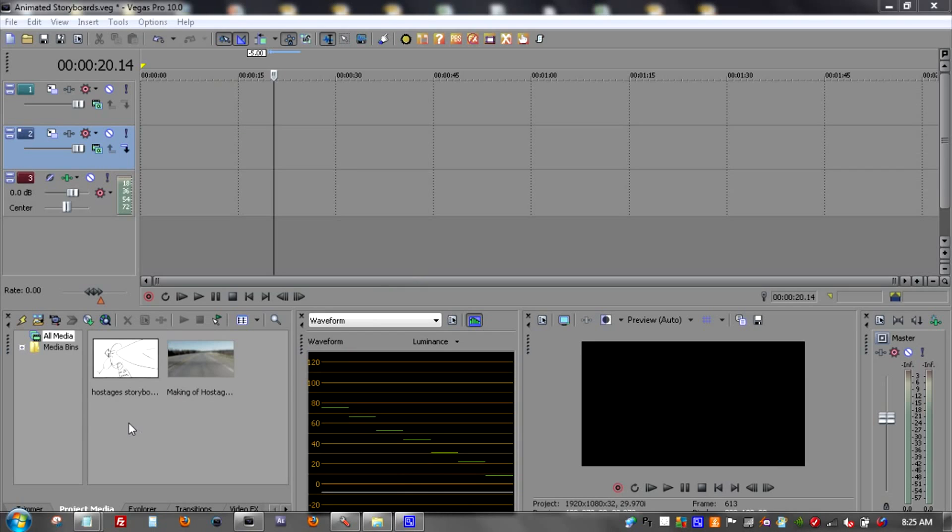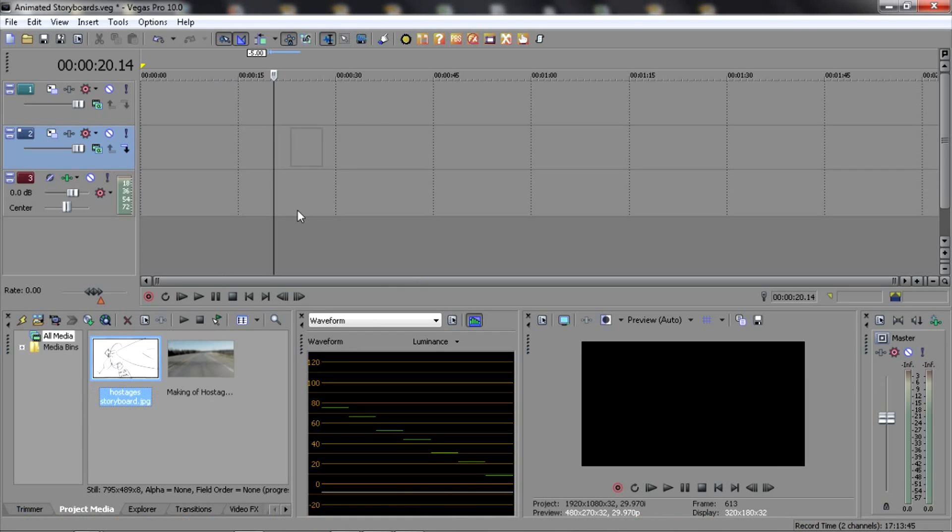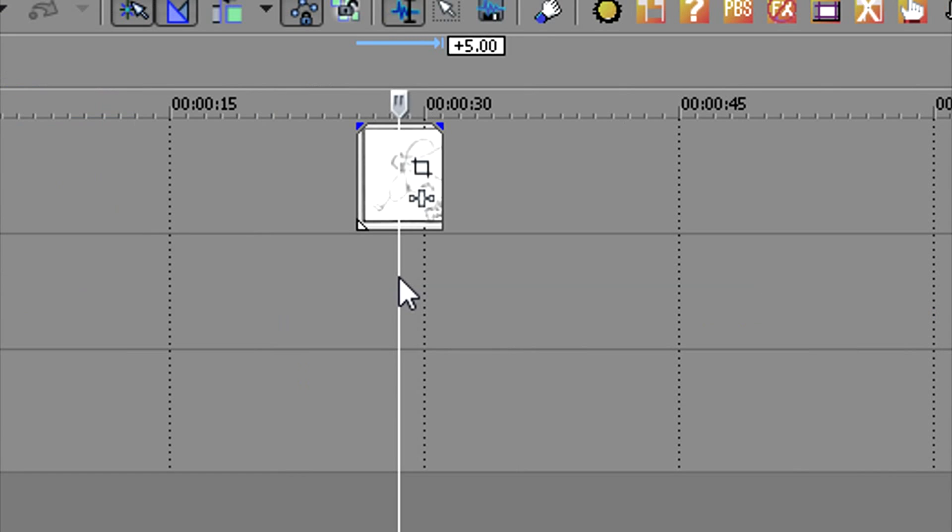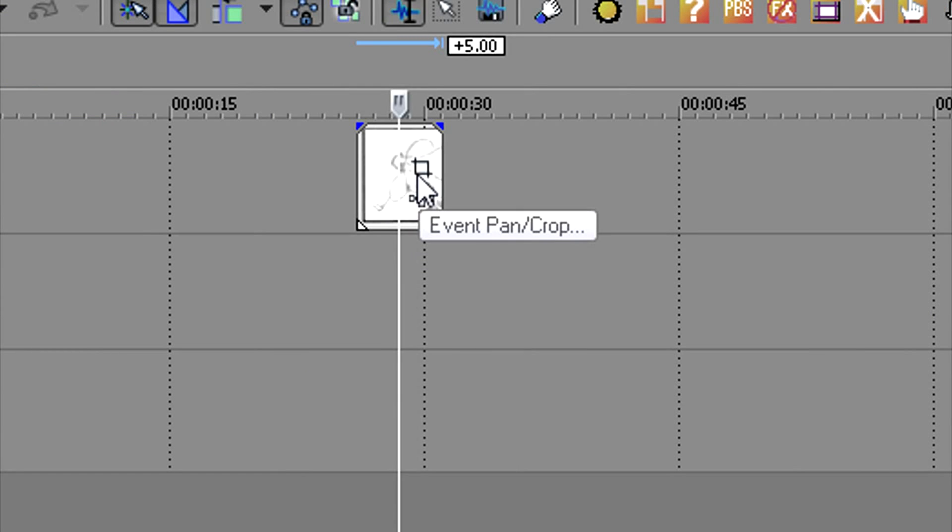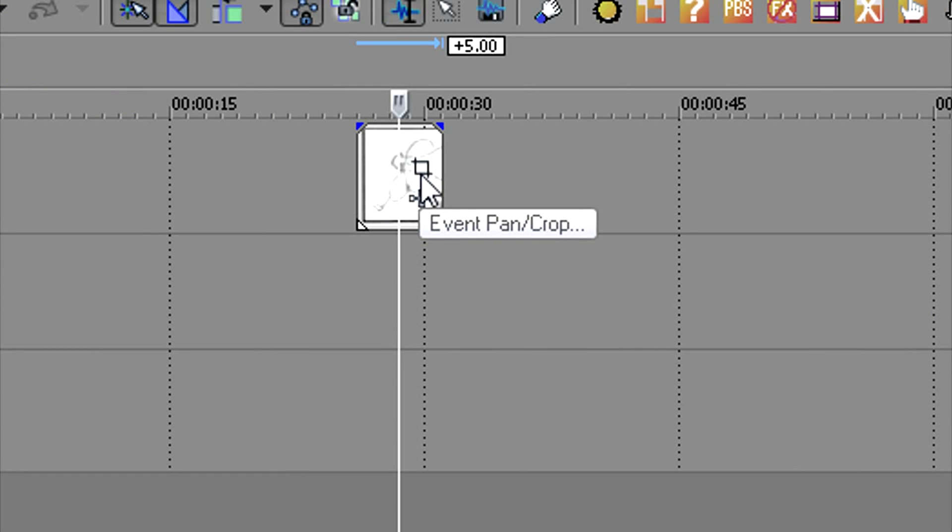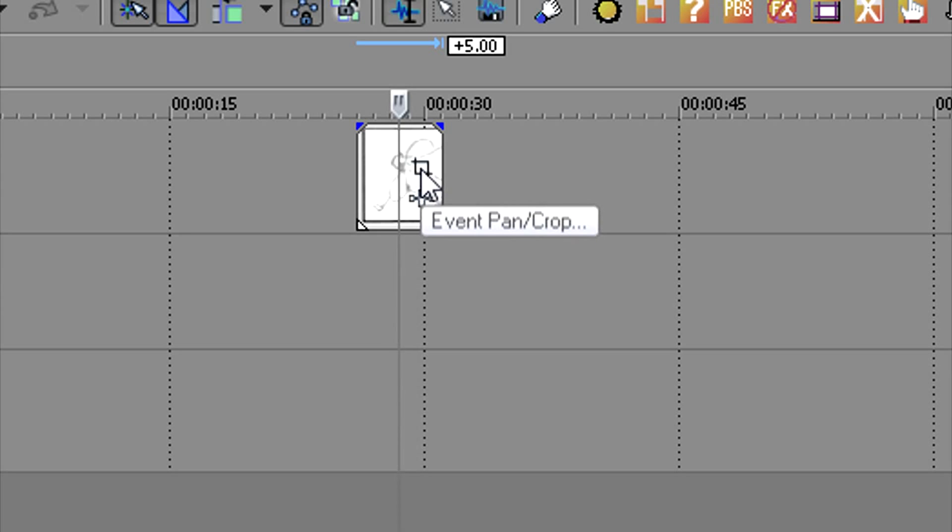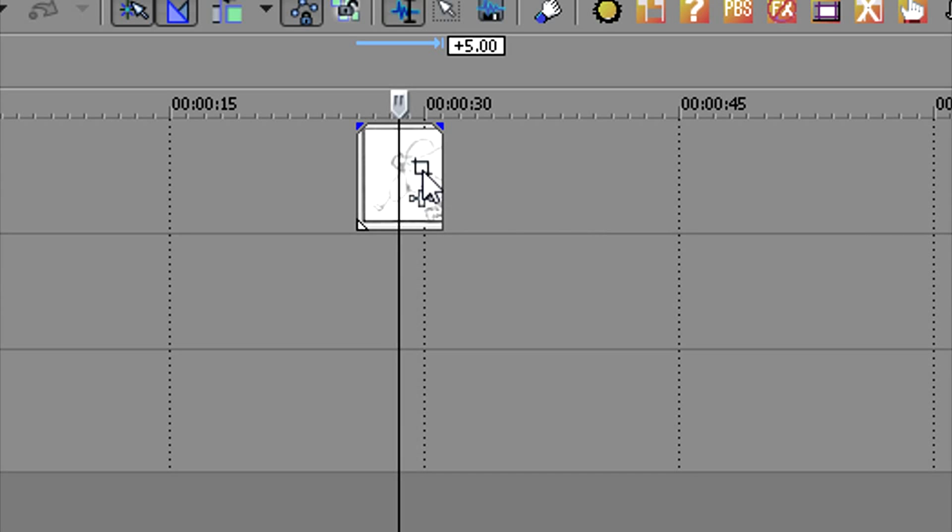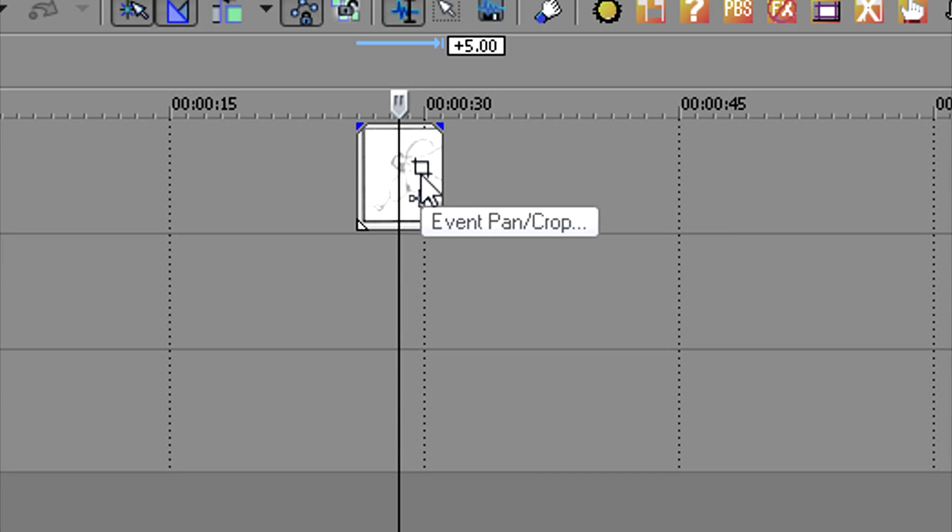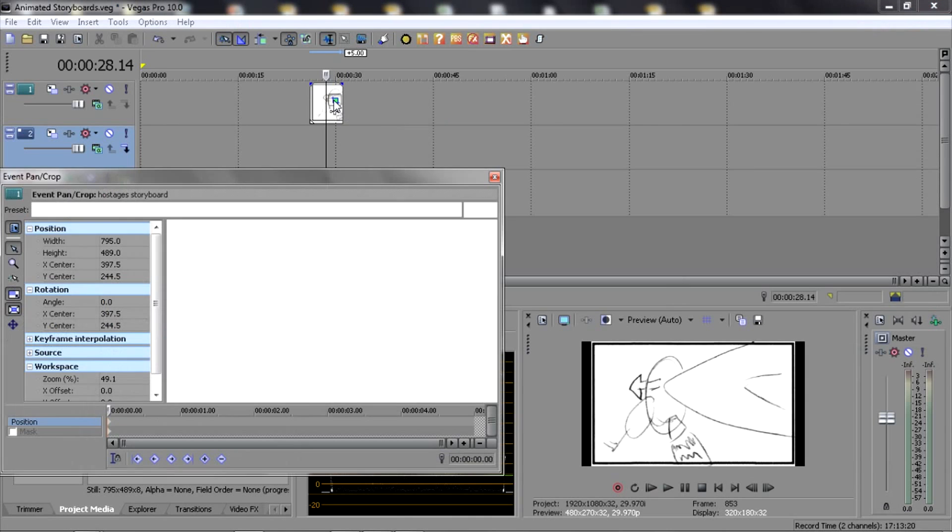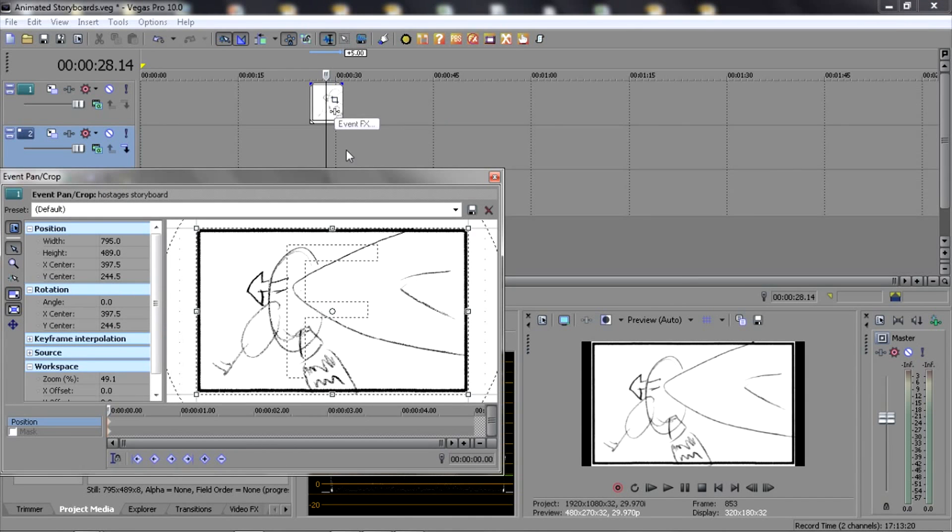Okay, after you've scanned your storyboard and brought it into your editor, you're going to bring it up to your timeline here. And then I'm using the pan crop tool. I think it's called Motion in Apple Final Cut Pro. I'm not sure about Premiere Pro. Basically, it's a tool that lets you zoom in and crop the image and animate it. So the first thing we're going to do is crop the image.